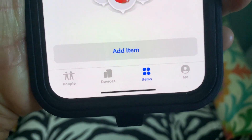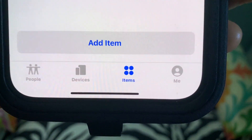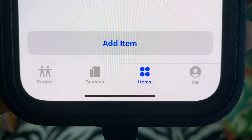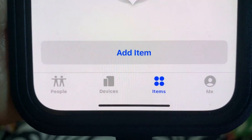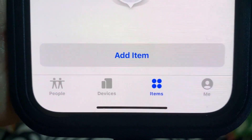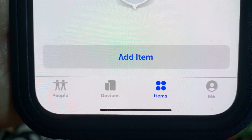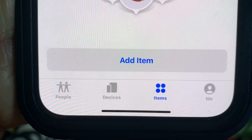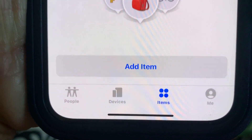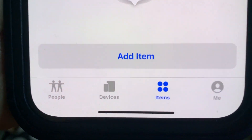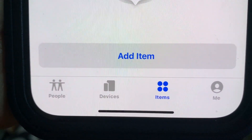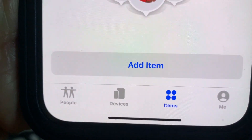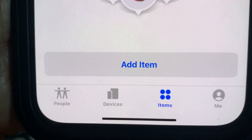At the very bottom, you're going to see there's People, which are all your friends that you've already connected with. You have to ask them if they want to be on your Find a Friend thing, and they have to say yes so that you can find them.